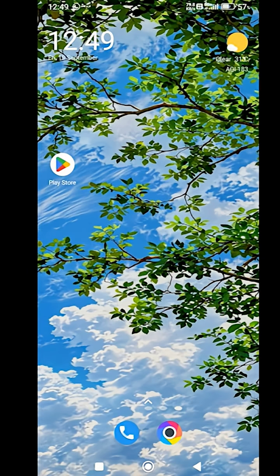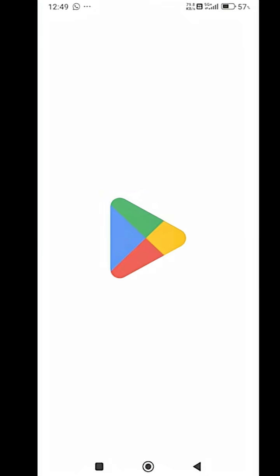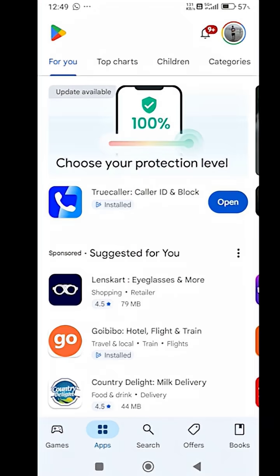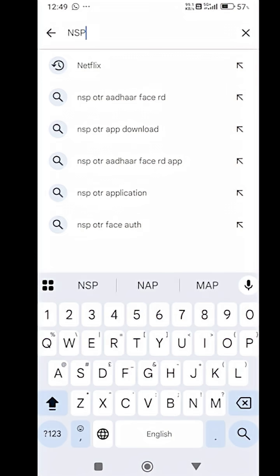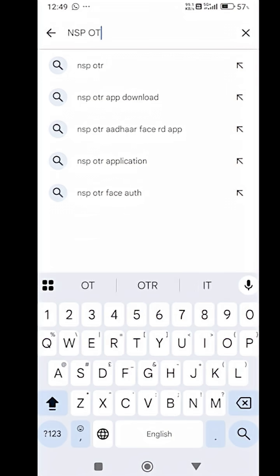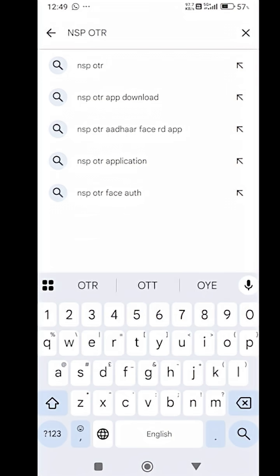First, you have to open the Play Store application on your mobile and search for the NSPOTR application.